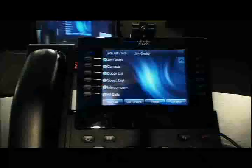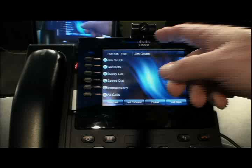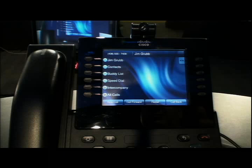We're going to start with the 9971. This phone has video capability and is both a wired and wireless phone, so if you don't want to run Ethernet, you can run this on 802.11 and move them around very easily.